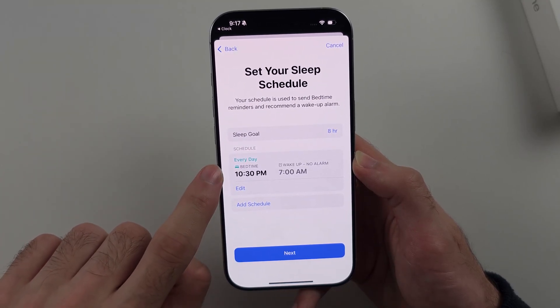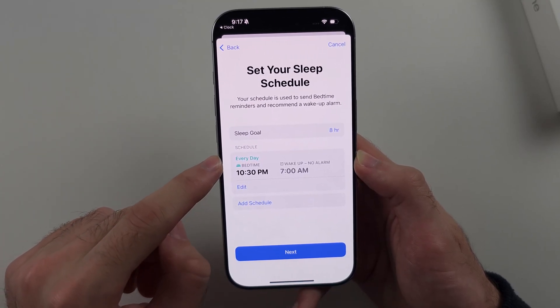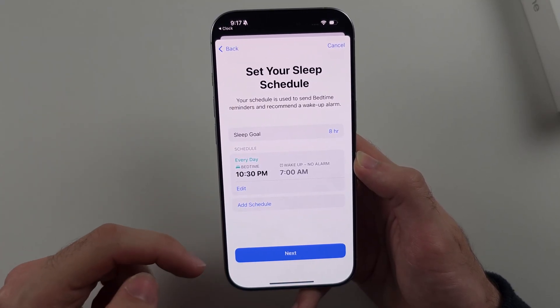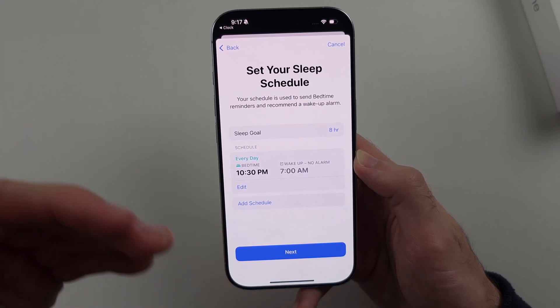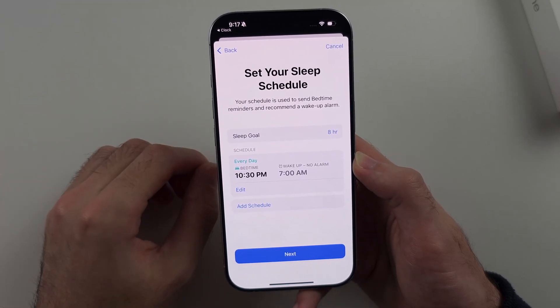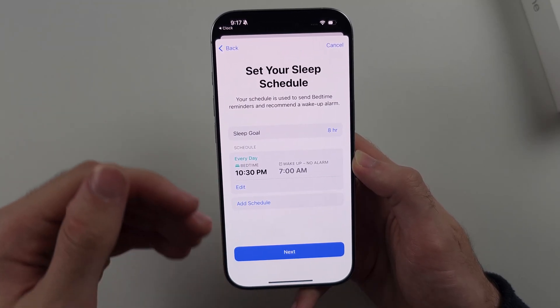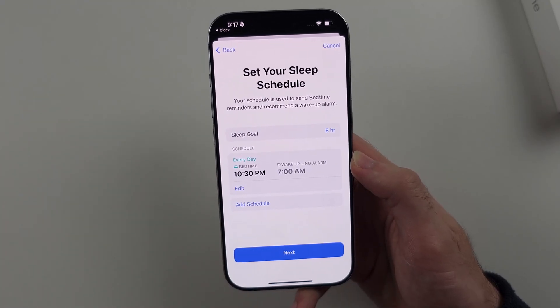On the schedule, 45 minutes before your bedtime, Sleep Mode is going to turn on, which will turn off the Always On Display.